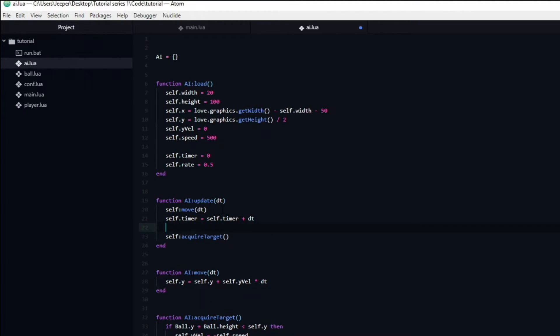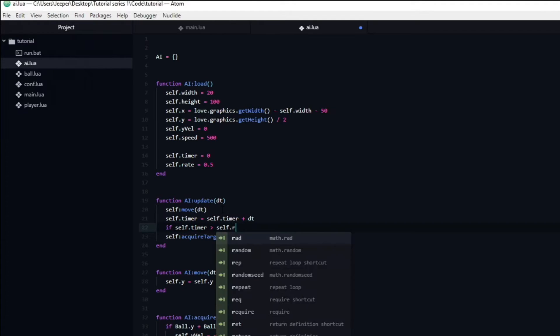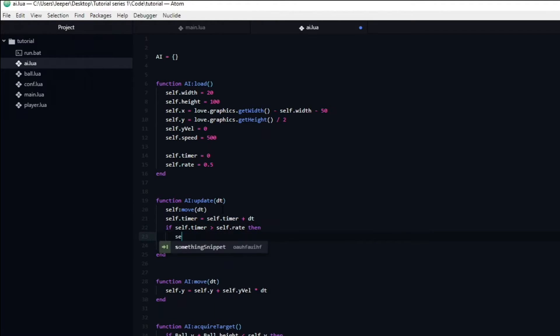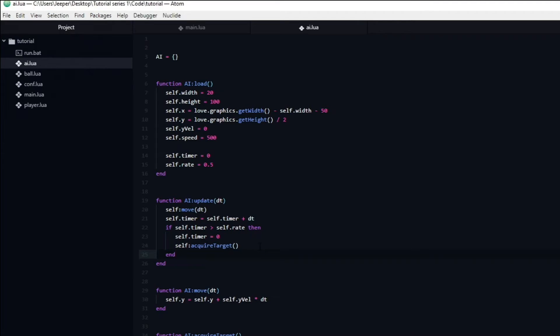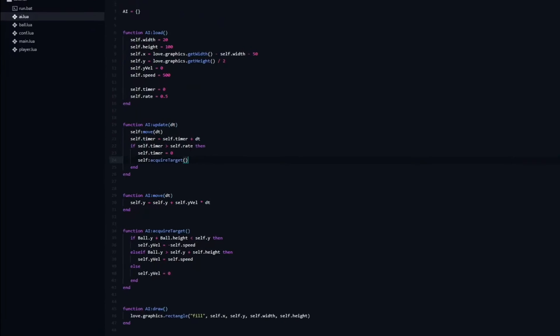Now we can create an if statement that checks if the timer is greater than the rate. If this is the case then we will set the timer back to zero in order to reset it and call the acquireTarget function. Now the acquireTarget function is not being called every single frame but rather twice per second. And as you can see it makes a huge difference in how the AI behaves. However it is currently not able to return the ball to us because it lacks collision with the ball. So let's go ahead and fix that.